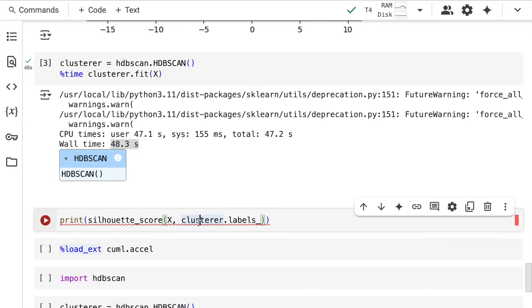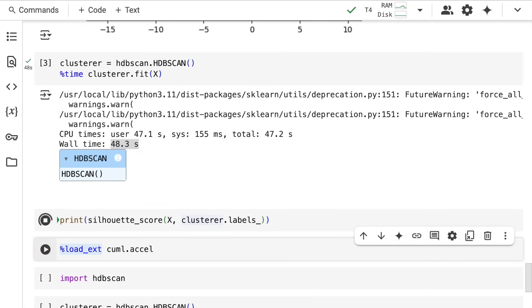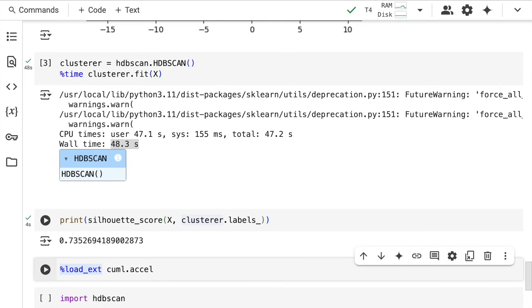For 20,000 samples with 100 features, it took around 48 seconds to create clusters. The overall score for how well the clusters were formed is around 0.73. A value closer to one is desired, so this is doing a good job. I showed you magic for classification; now you'll witness magic for clustering.